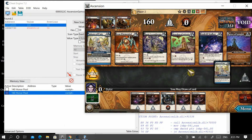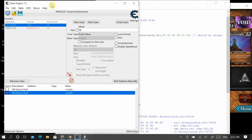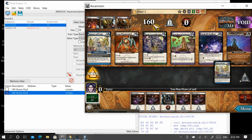One last thing to note: this can be done online, but the player on the other side must also be running Cheat Engine. If you start your game with 160 using the cheat and play online, you'll have 160 in your pool but they'll only have 60. So you can only do this if both parties are participating with Cheat Engine. Hope this helps — have fun playing Ascension with the honor pool that you desire.